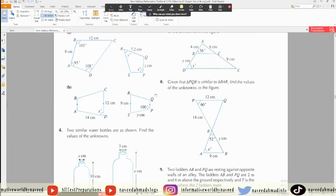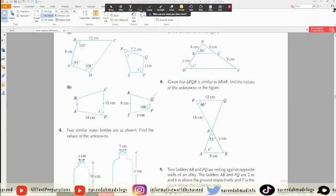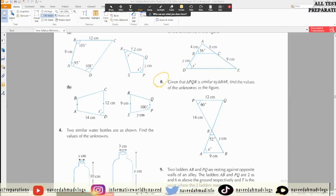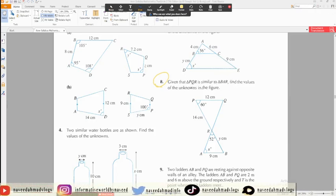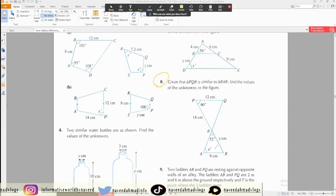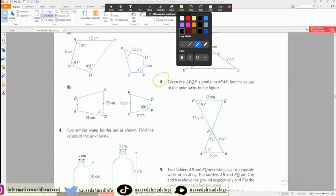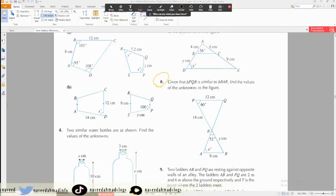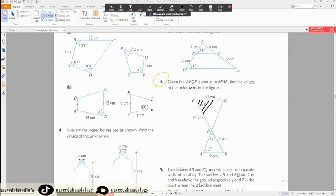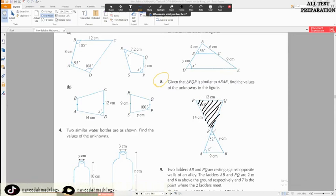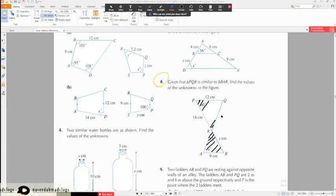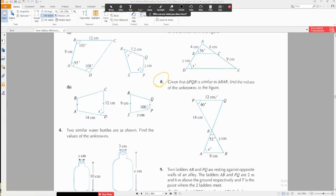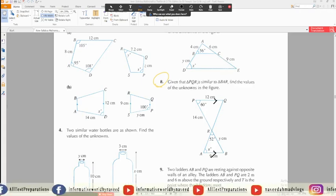This question is easy. Given that triangle PQR is similar to triangle BAR, find the values of the unknowns in the figure. Since this triangle is similar to this triangle, the angles will be equal to each other. The sides are in ratio by a scale factor. This line is parallel to this line — so how will you find the unknowns?